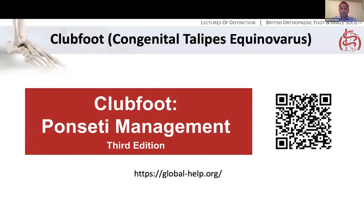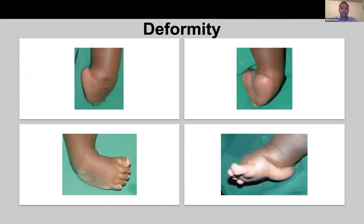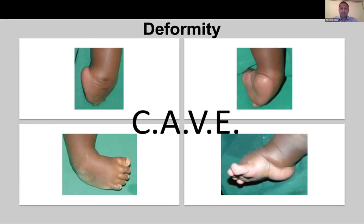Starting with clubfoot — this is a really good resource and I would recommend you read it. It's got loads of information about clubfoot in a global perspective. In an exam situation, you might get a clinical photograph of a clubfoot, so first you'll need to describe what you see. The acronym you need to remember is CAVE: Cavus, forefoot Adductus, hindfoot Varus, and Equinus. This is important not only because it tells you the deformities, but it also guides you in the sequence you need to correct the foot deformity.